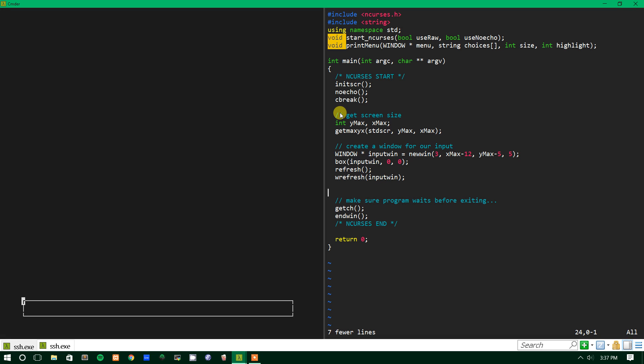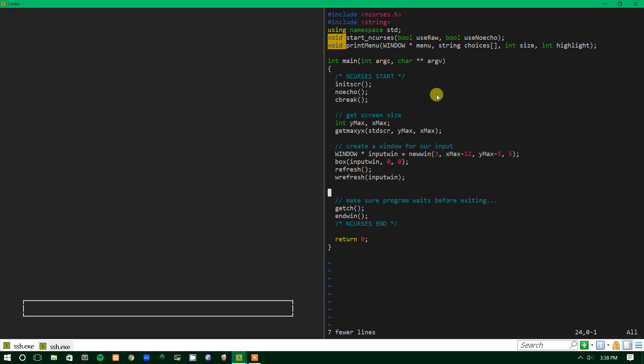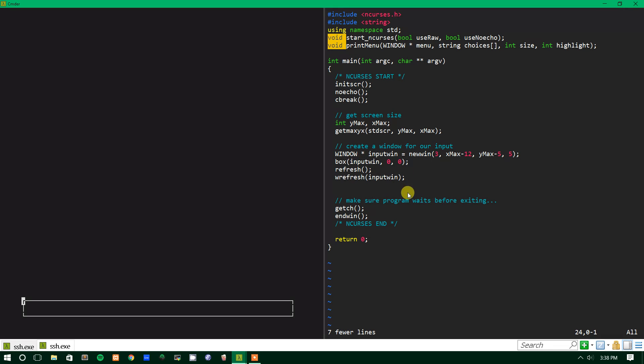Hey guys and welcome back to another tutorial. In today's tutorial we're going to be talking about user input within ncurses and how to work with it.